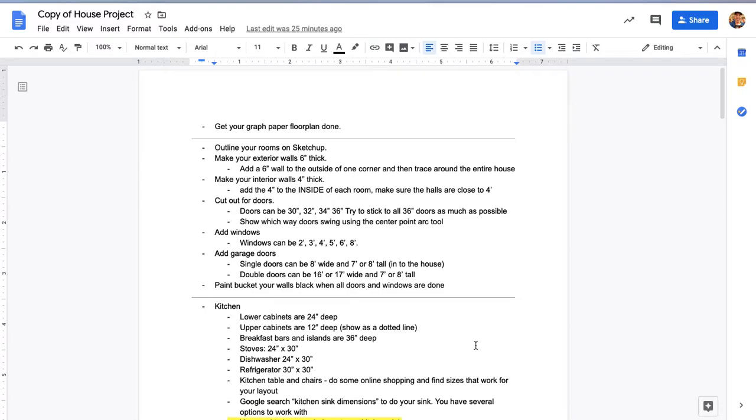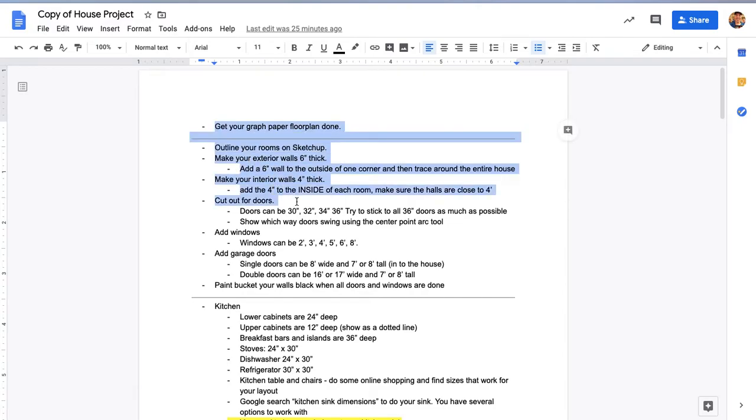I'm going to show you in this video how to cut out your doors. At this point you should have all your walls already made, and I'm going to show you how to cut out doors, just basic doors that you see for most rooms and entryways, and how to add windows.